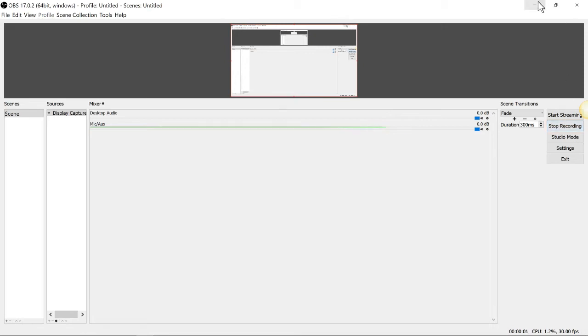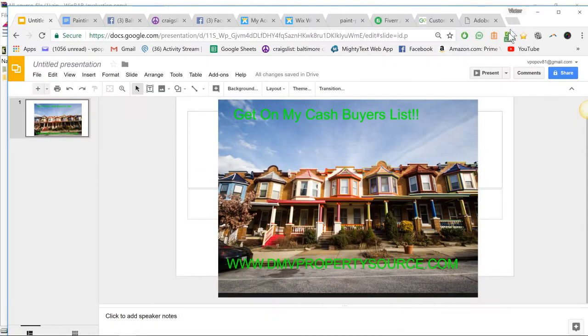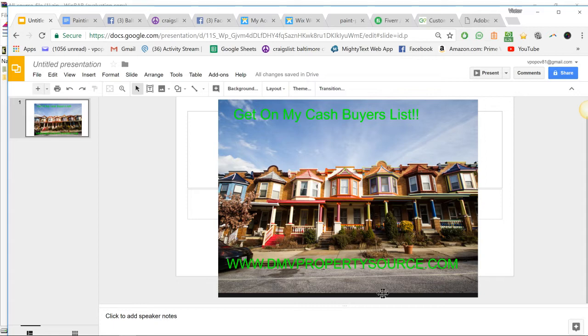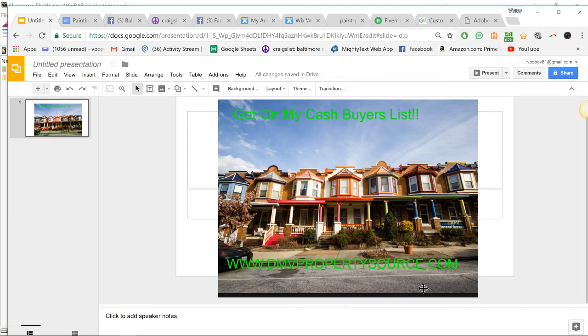All righty, greetings and salutations everybody. I am going to teach you how to make something like this. This is for my Craigslist ad, basically.